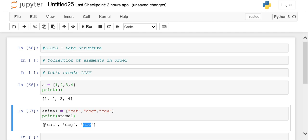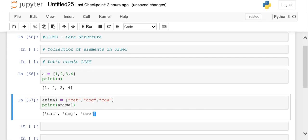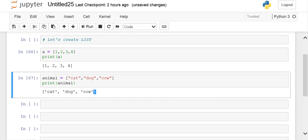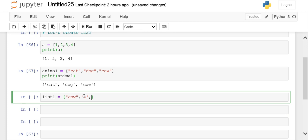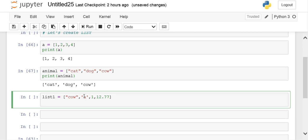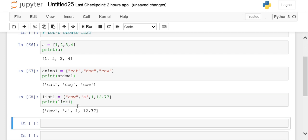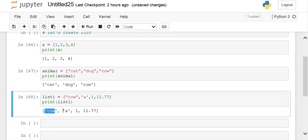One more thing about lists: you can create a list which is a mixture of all data types. Let's create a list 'list1' having a string data type element, character data type element, integer element, and float. We don't have any problem with these kinds of lists as lists are adaptive. You can have a list with different data types like a string, a character, an integer, a float.